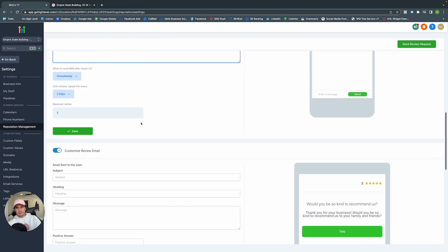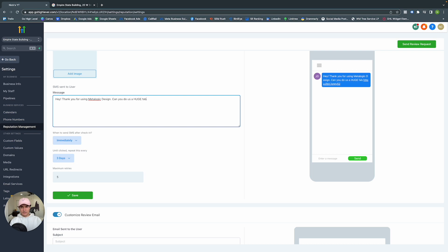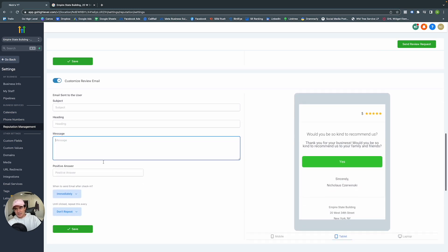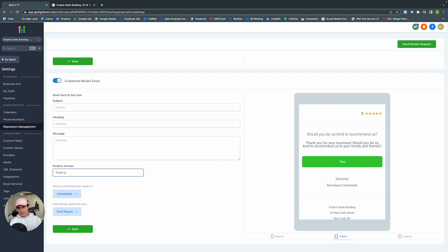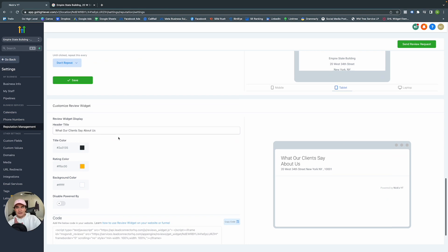For the text and email review requests, you can edit the content to say whatever you'd like. For example: Hey, thank you for using MetaLogic Design. Can you do us a huge favor and leave us a review? For the email, you can edit the subject line, heading, and message. When they give a positive answer, you can respond with a thank-you message.